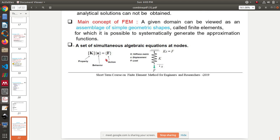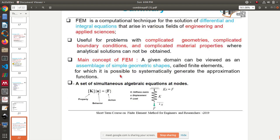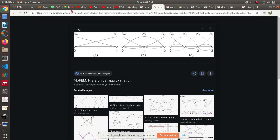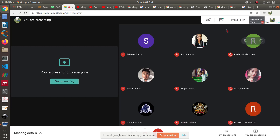The final step of FEM: you come up with an equation in the form Ku = F, where u is the solution vector, K is the matrix that represents the property of the physical system, and F is some sort of action. That's it — any questions?